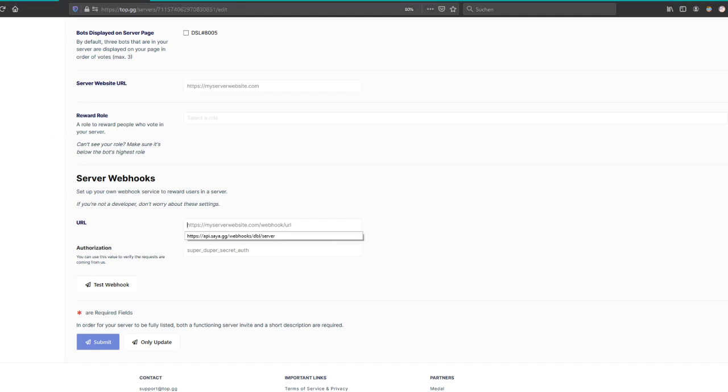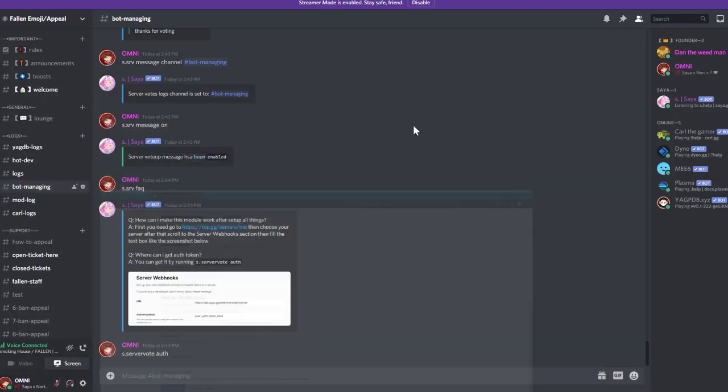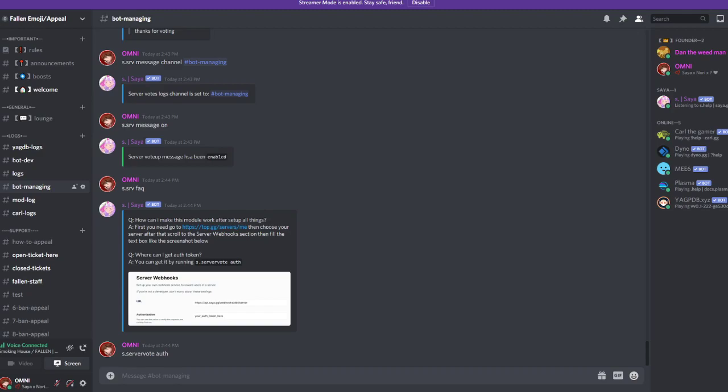That is https api.zai.gg/webhooks/dbl/server and here you put your secret authenticator code that Zaya DM'd you. After that you go and submit, just save your server. Okay, so the next steps now.